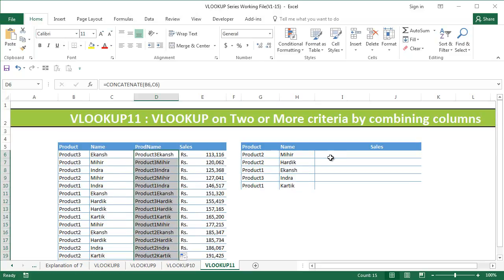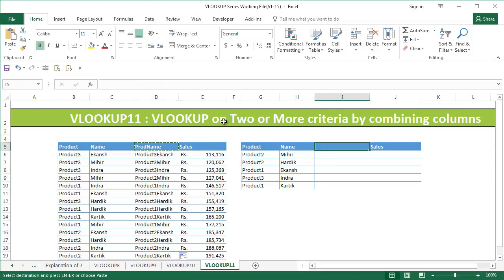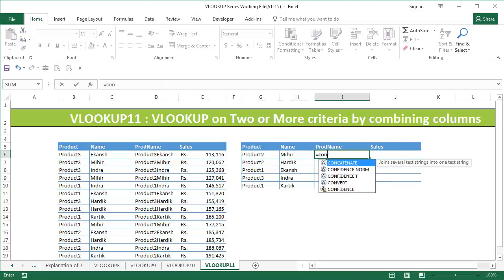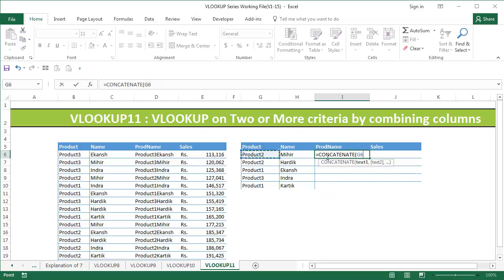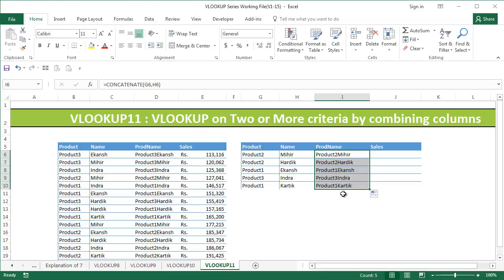Now similarly what I'm going to do is put the same column name here and then use the same formula concatenate product and name. Now we have this combination ready. I'm going to copy it for all the five names that I have here.